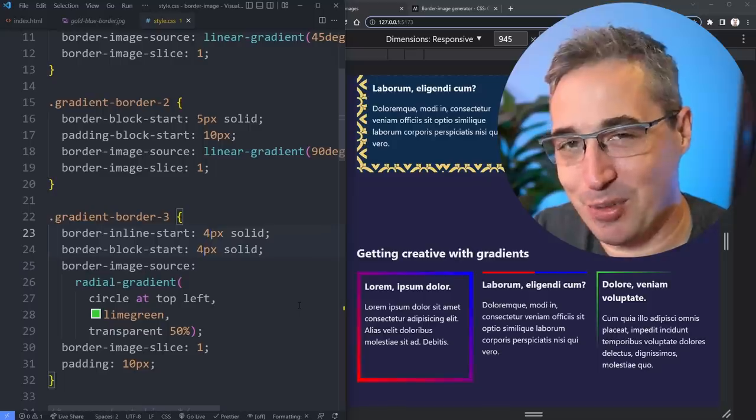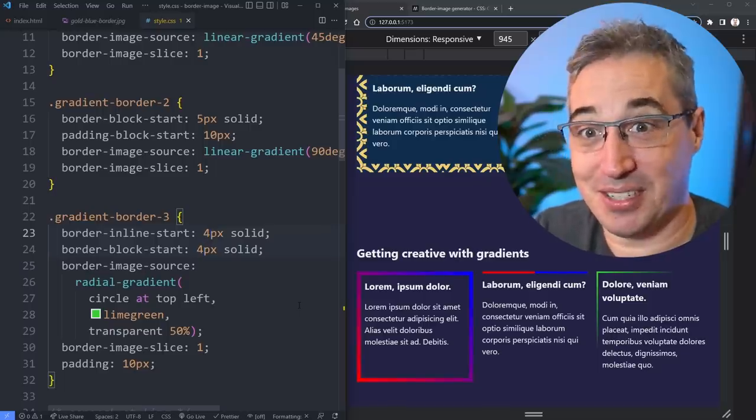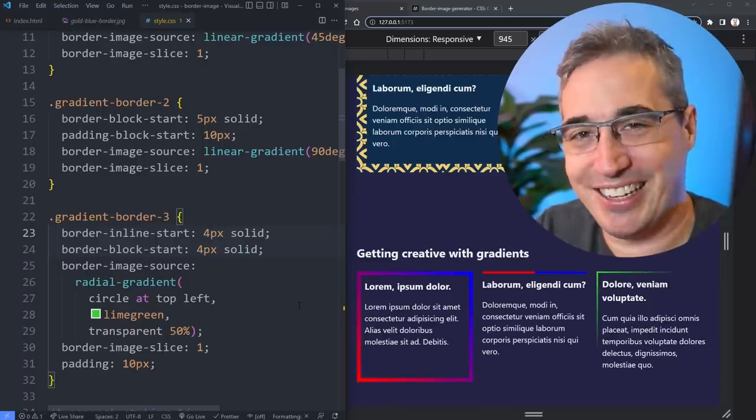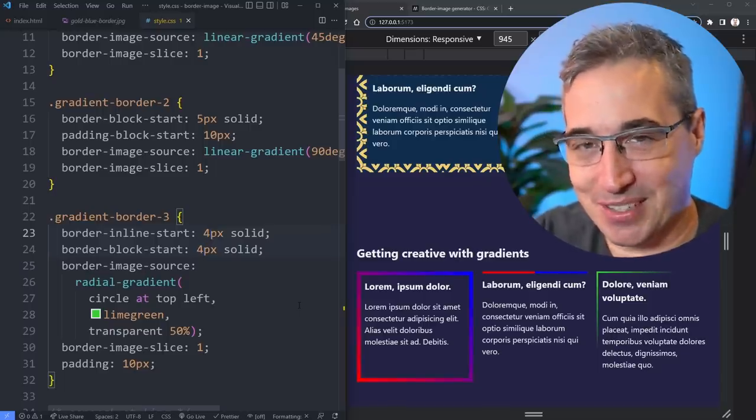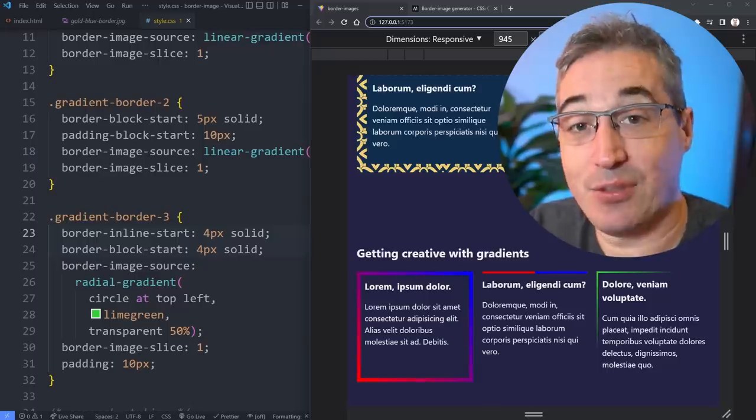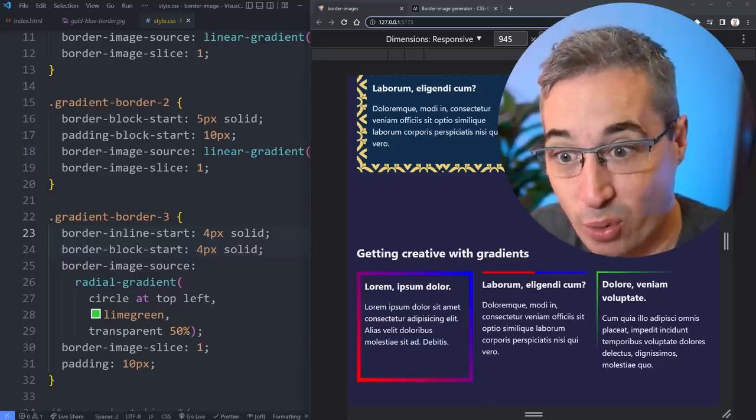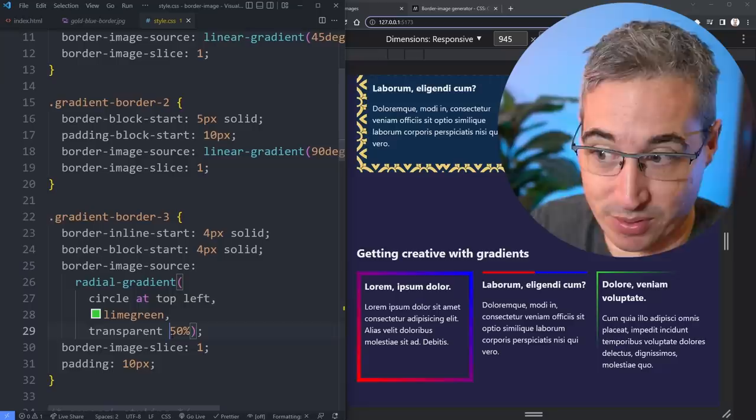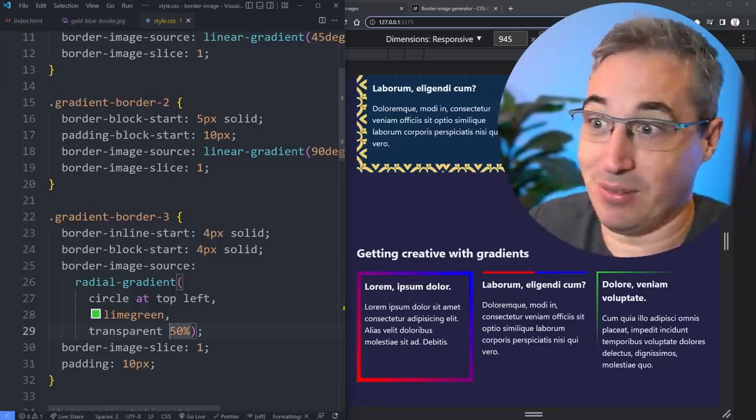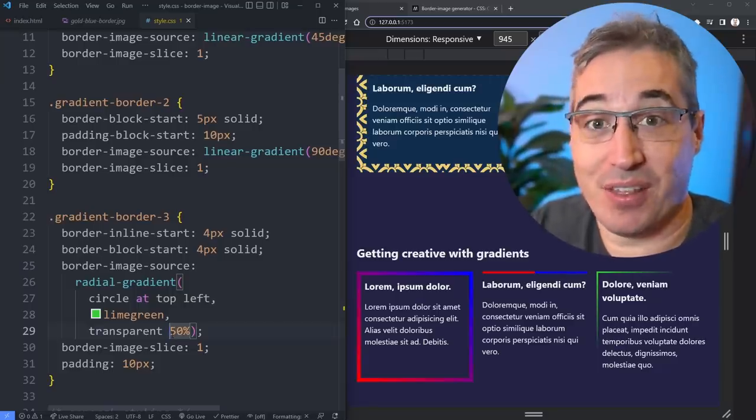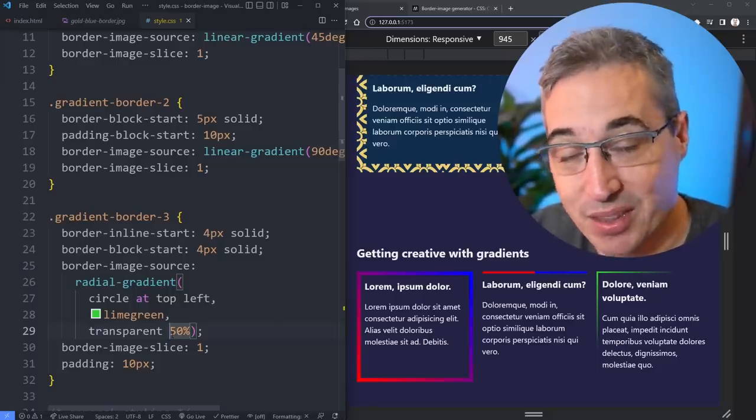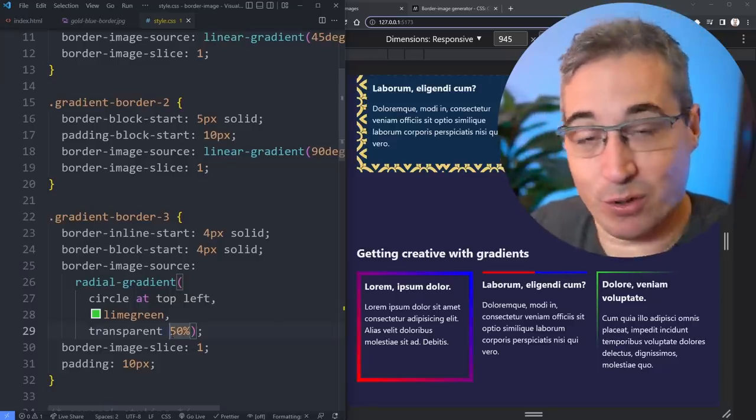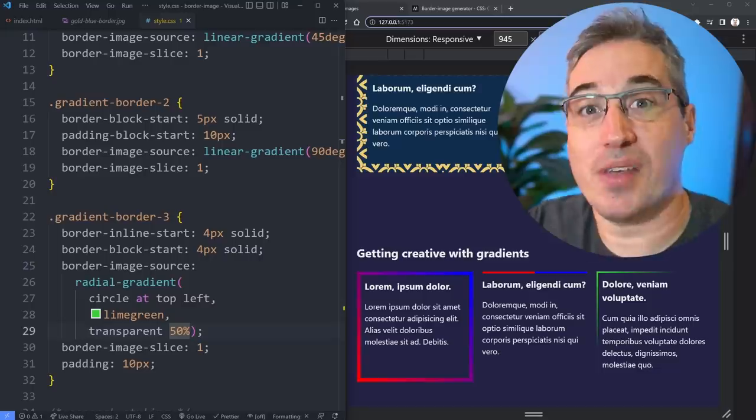Definitely not something you'd use on every single site of yours, but it could come in handy in the right situation. And if you'd like to know more about gradients and the types of things you can do with stops and radial gradients and linear gradients and all the fun things you can do with them, I do have a video right here for your viewing pleasure.